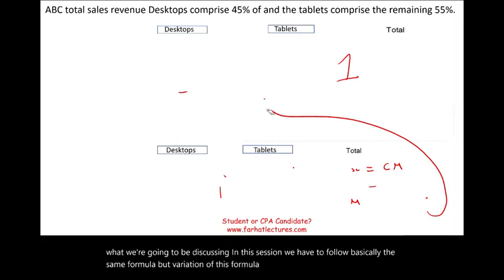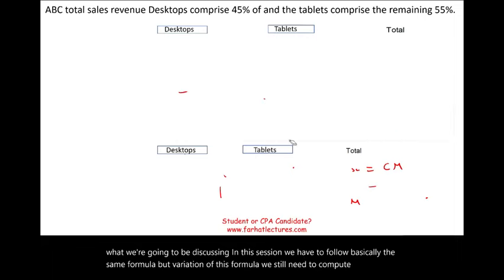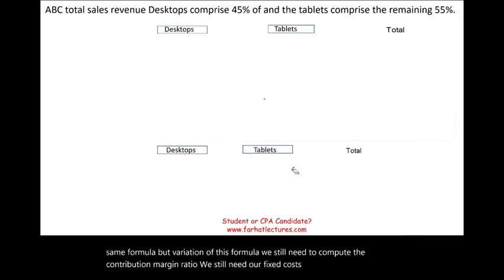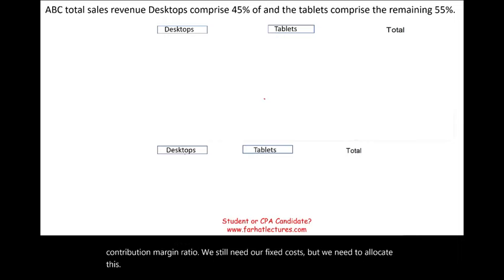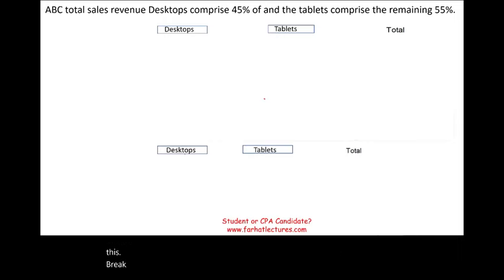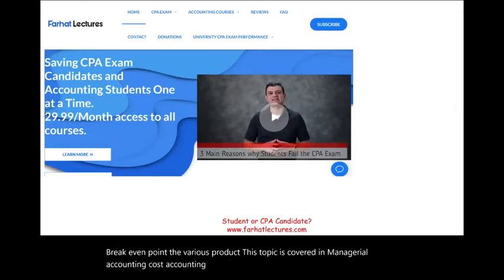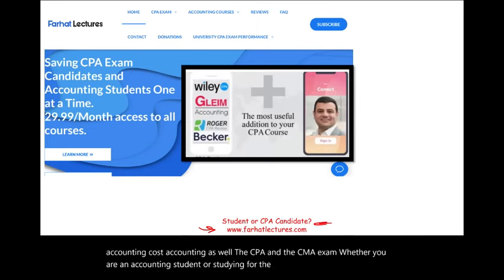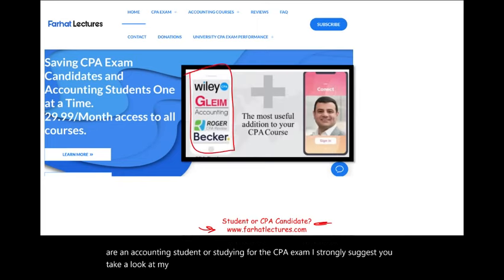We have to follow basically the same formula but a variation of it. We still need to compute the contribution margin ratio and we still need our fixed cost, but we need to allocate the break-even point across the various products. This topic is covered in managerial accounting and cost accounting, as well as on the CPA and CMA exams. Whether you are an accounting student or studying for the CPA exam, I strongly suggest you take a look at my website, farhatlectures.com.